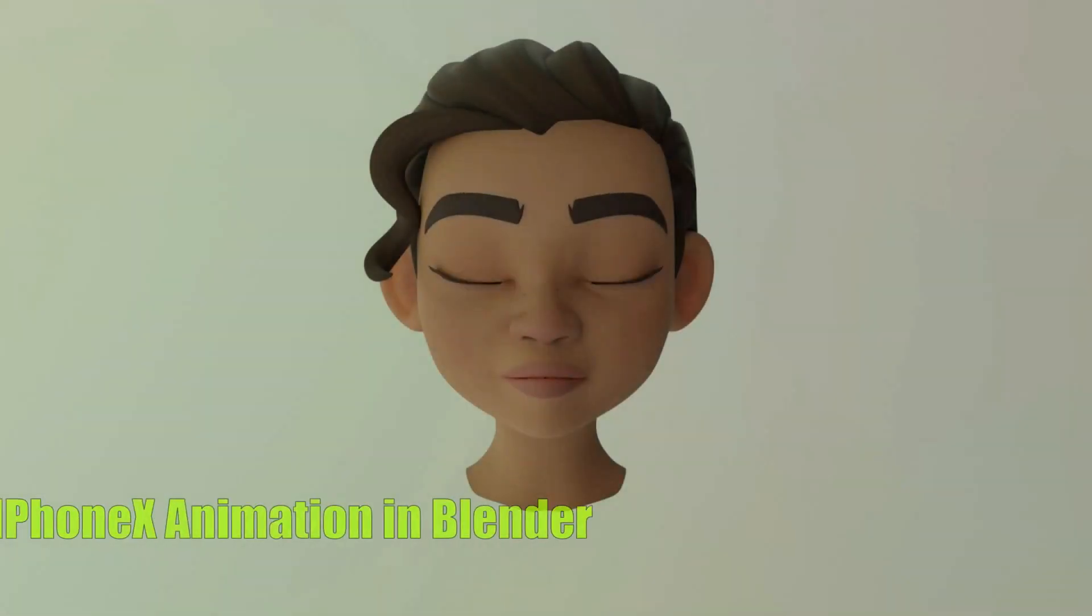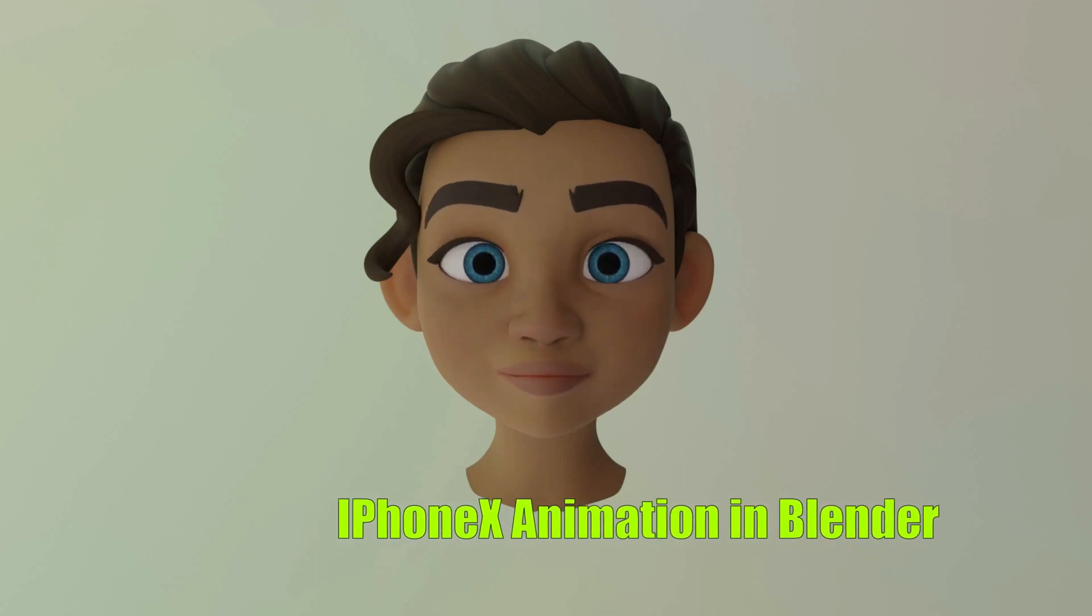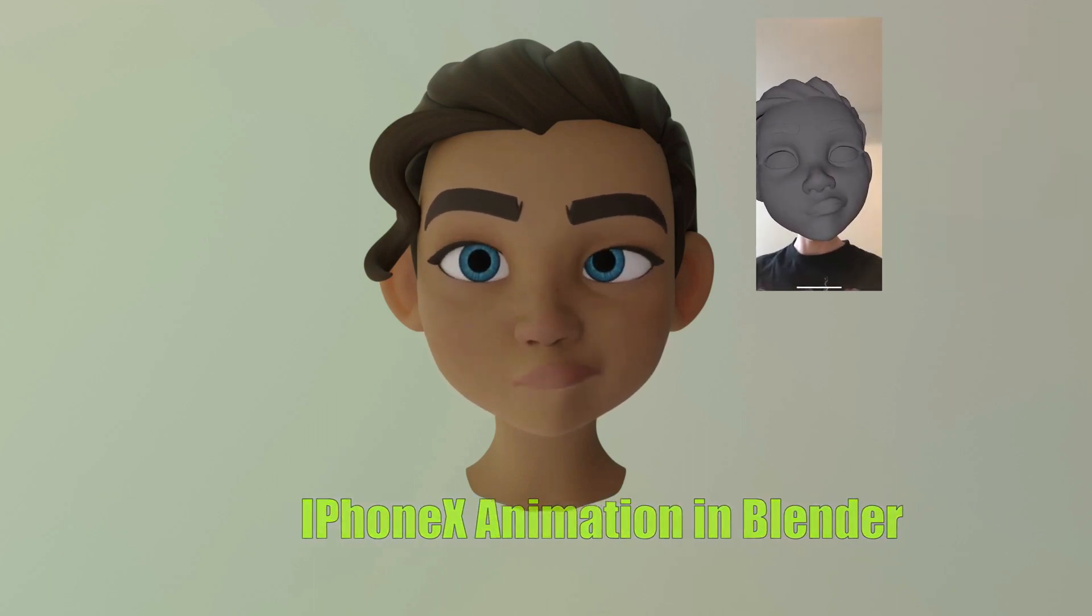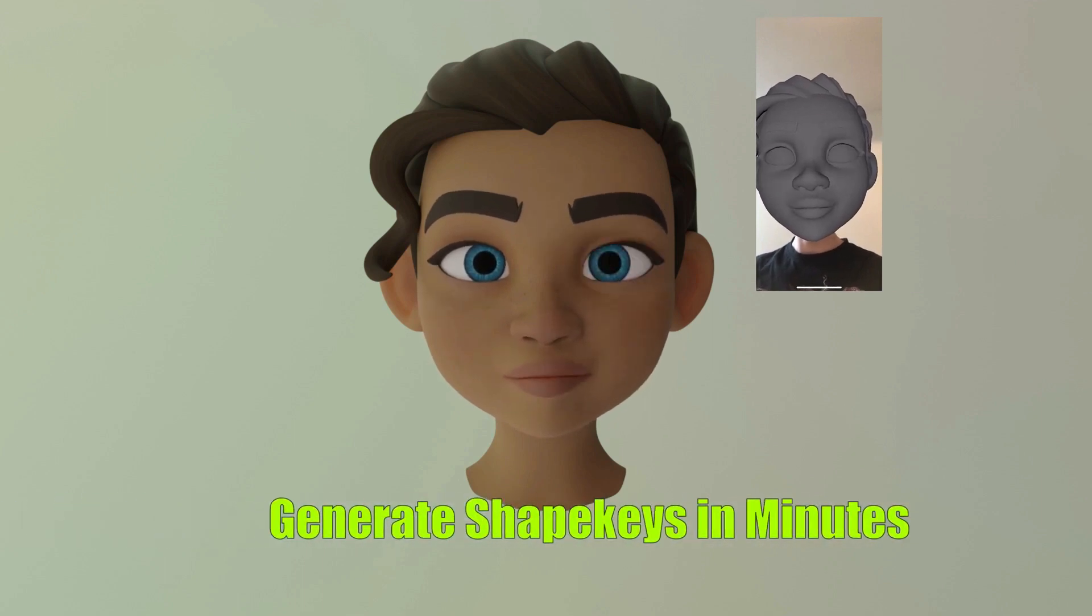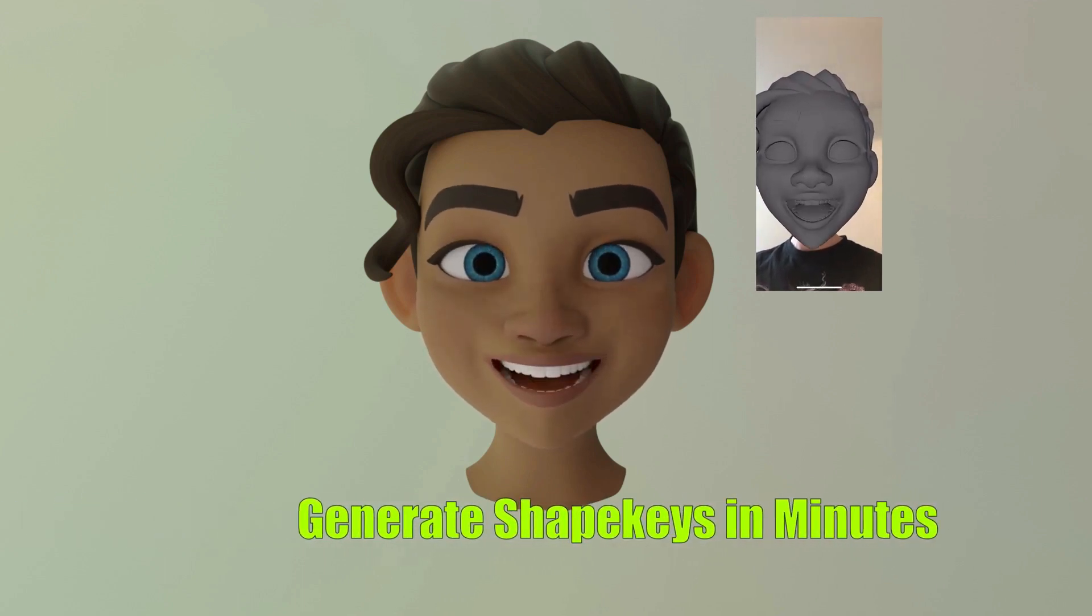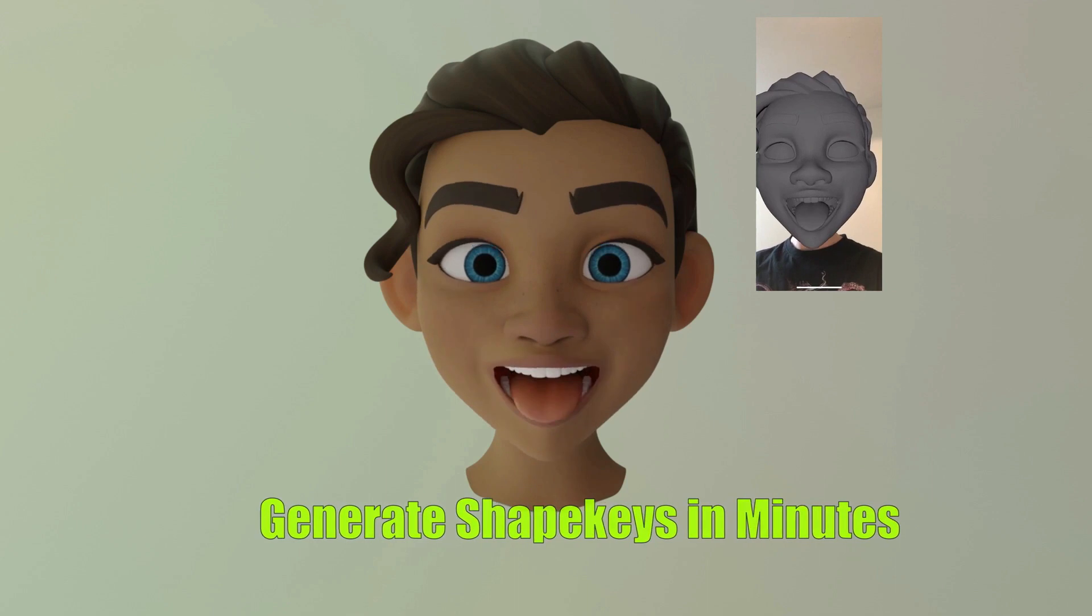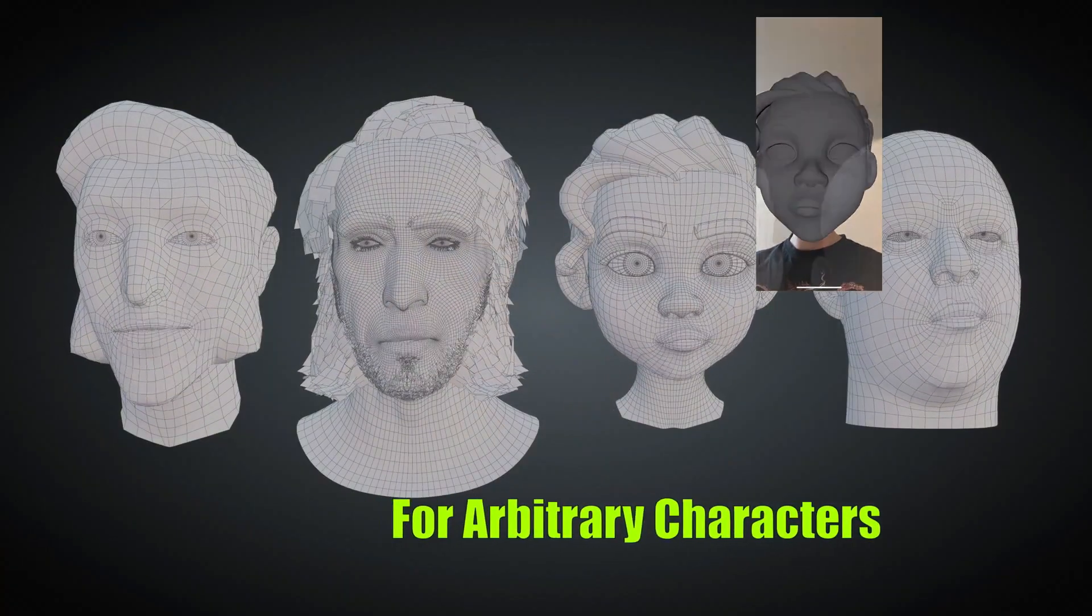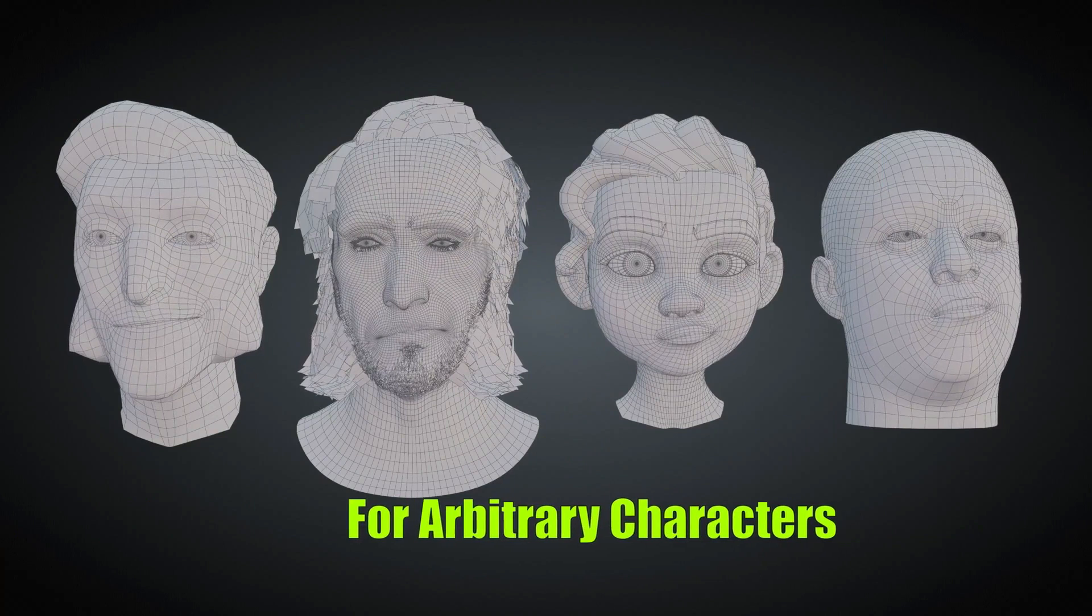Faceit is an all-in-one facial rigging, motion capture and animation add-on. It is an intuitive, semi-automatic and non-destructive workflow that guides you through the creation of facial shape keys that are perfectly adapted to your 3D model's topology and morphology.